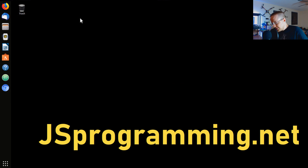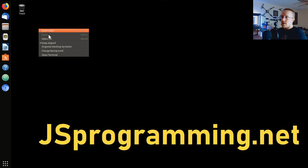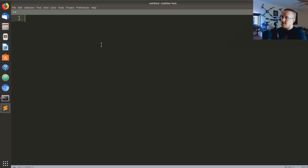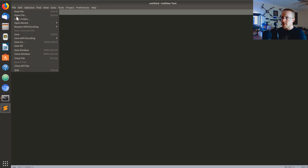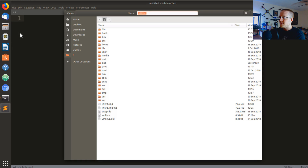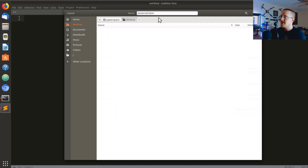So the first thing I'm going to do is open terminal, run Sublime Text, and save this as JSTutorial.html to my desktop.